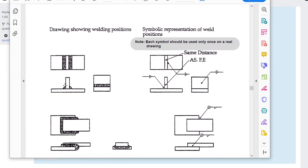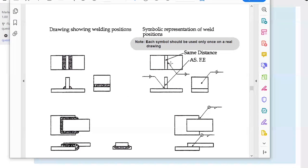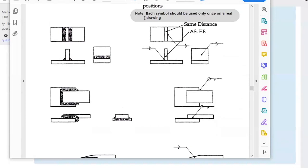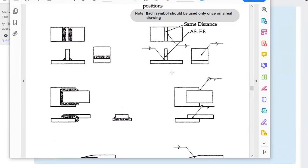Here's how it might look — a fillet weld on both sides of a plate intersecting another plate. You can use one symbol and draw it whichever way you want, but note: you don't put three weld symbols on the same drawing. Each symbol should only be used once on a real drawing. You can either put it in this view or that view, but you don't do it twice.